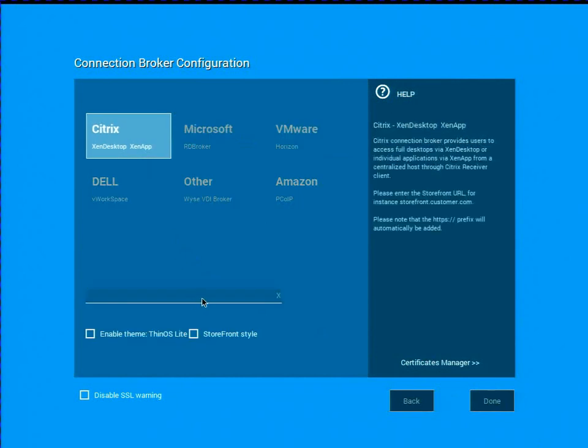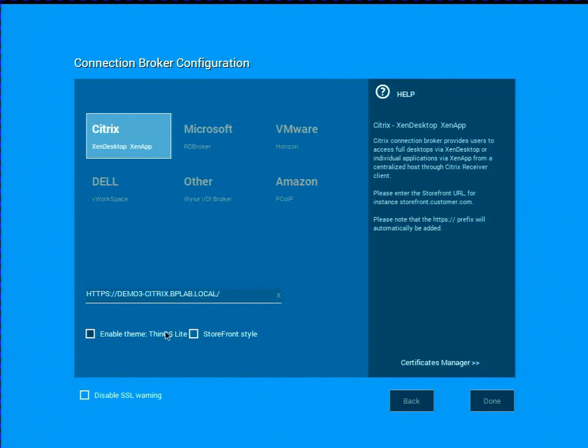So what I need here, I'm going to set it up to Citrix, and I'm going to go ahead and put my storefront URL in there. I'm going to go ahead and enable the Citrix theme for Thin OS Lite. It's going to go ahead and set some visual settings on the device, and I'm going to go ahead and use the storefront style.